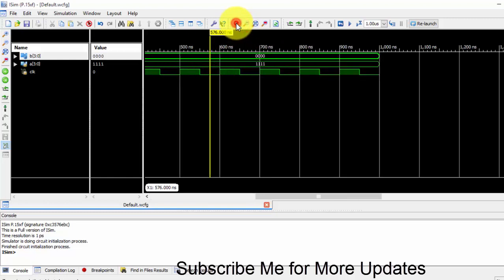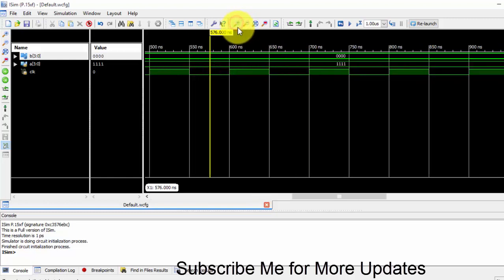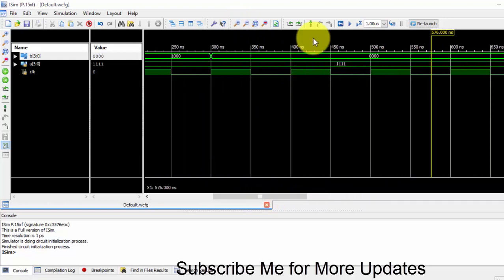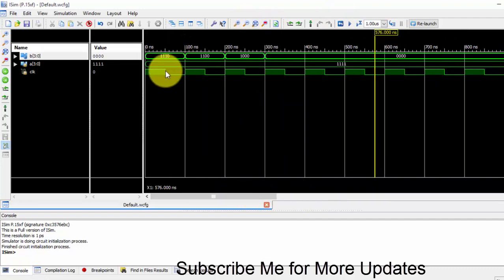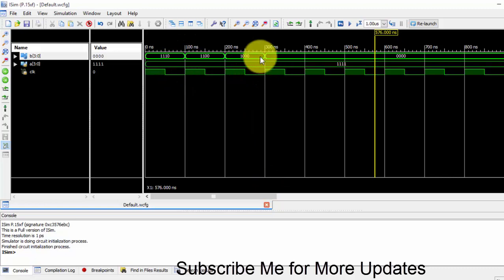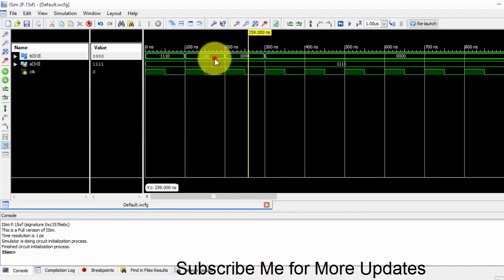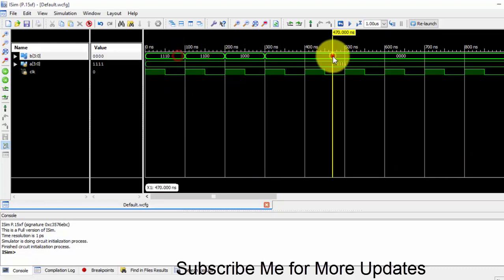So just zoom it, zoom less, then only you can observe. This is how we will be getting it. So for each clock we will be reducing the ones to zeros. So this is the test bench for the serial shift registers. Thank you.